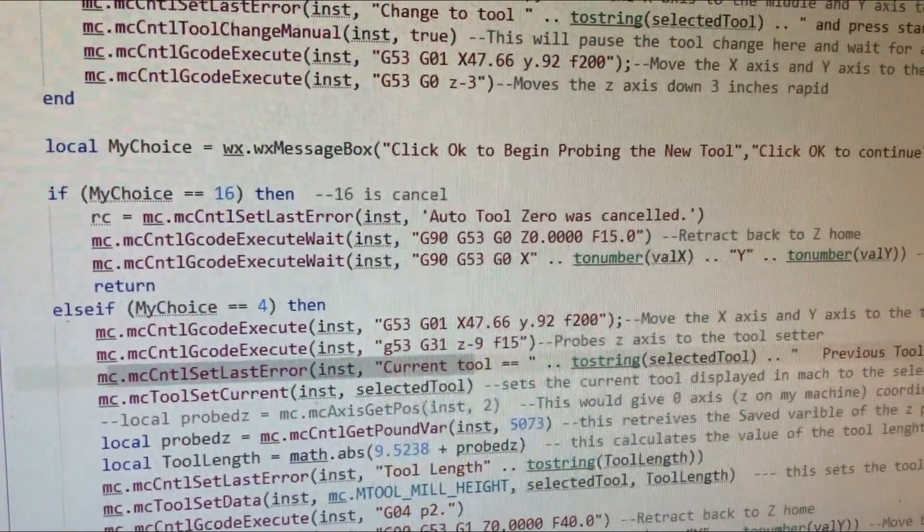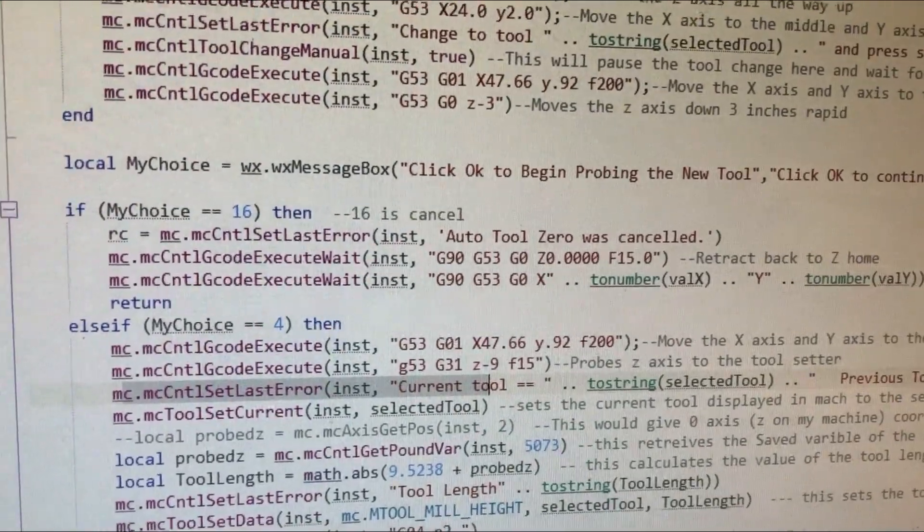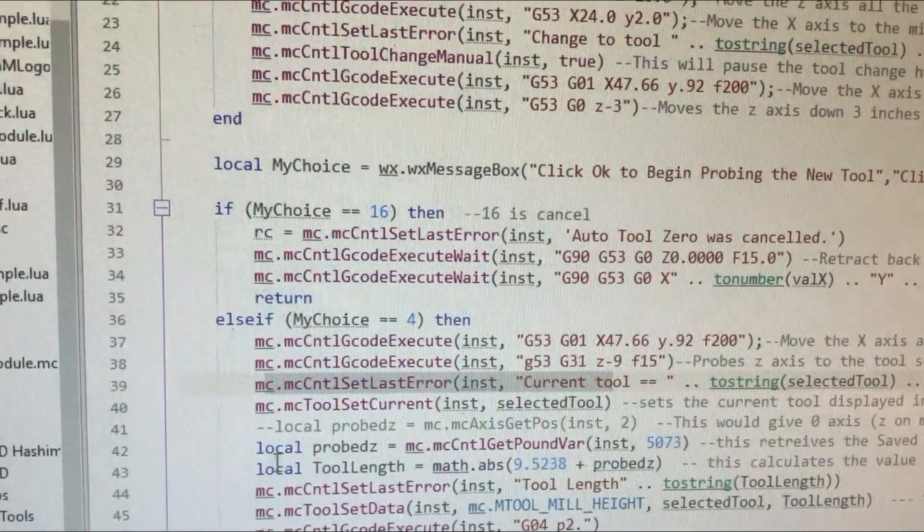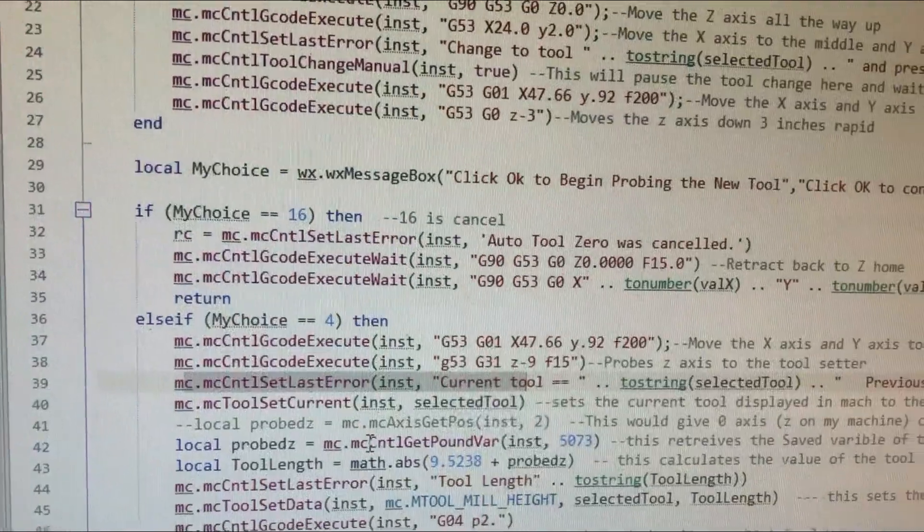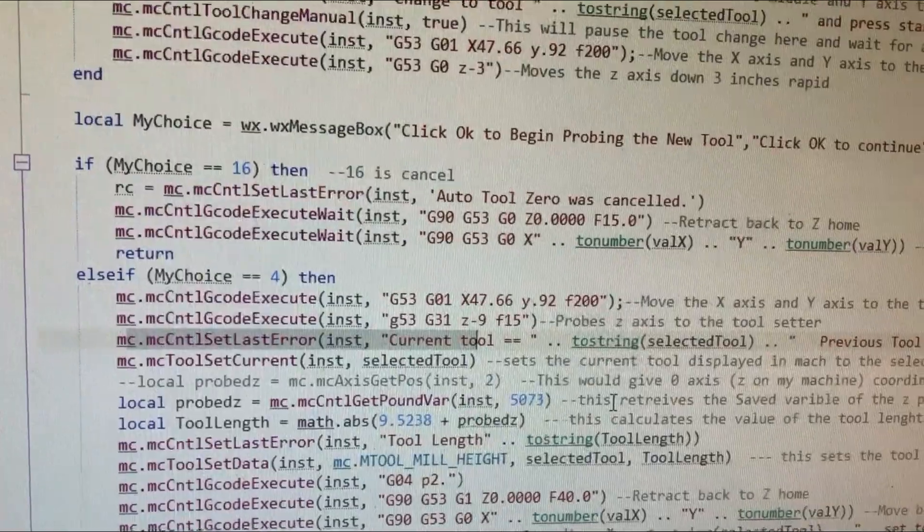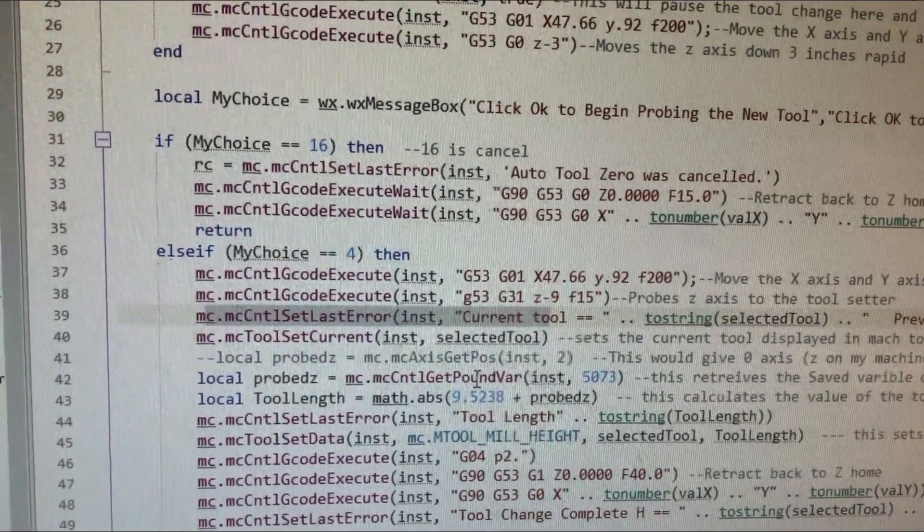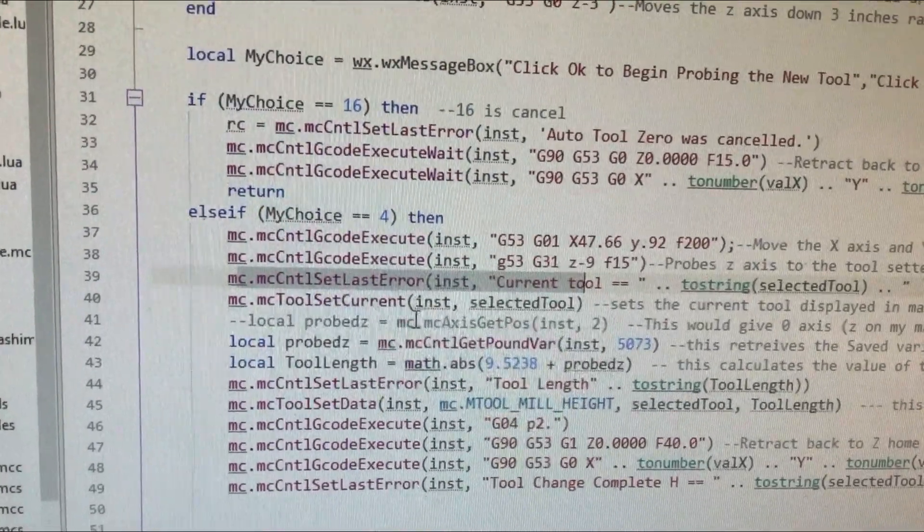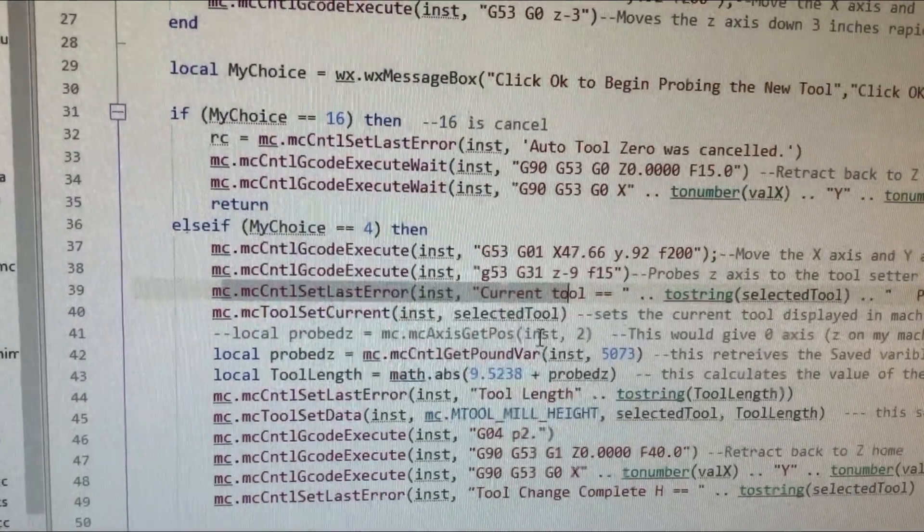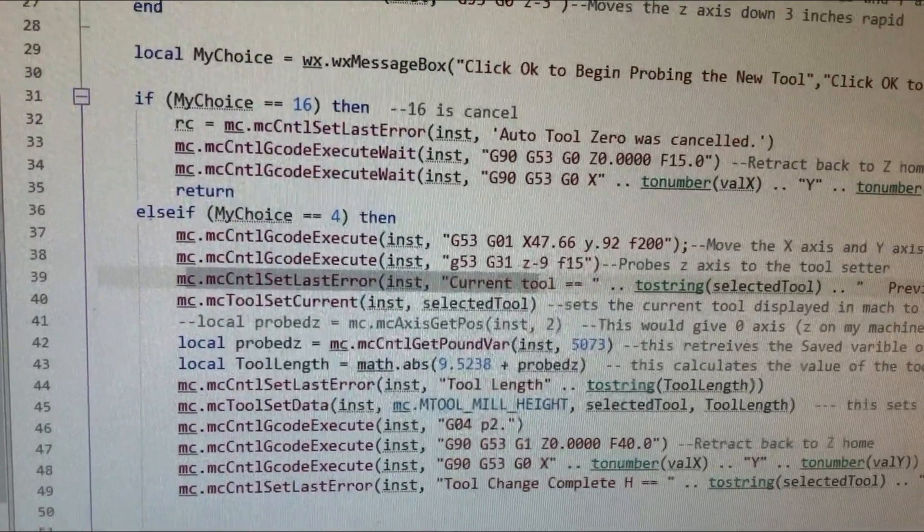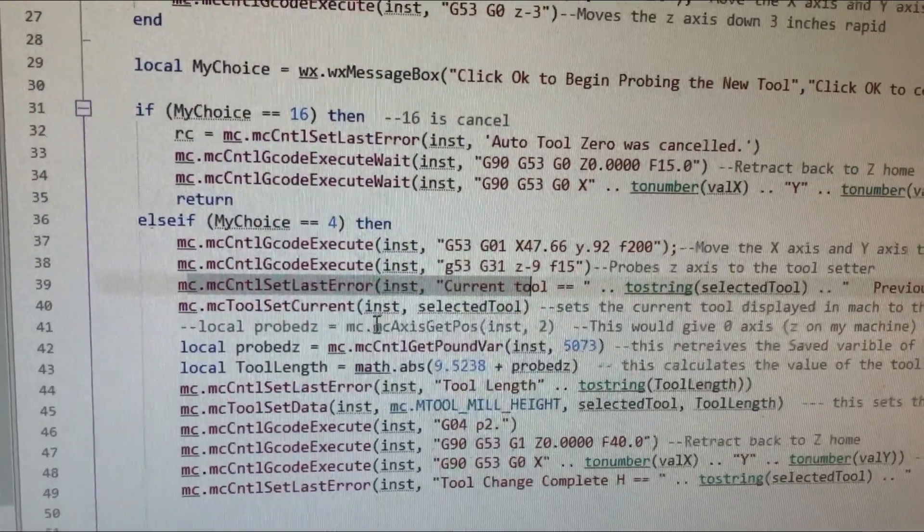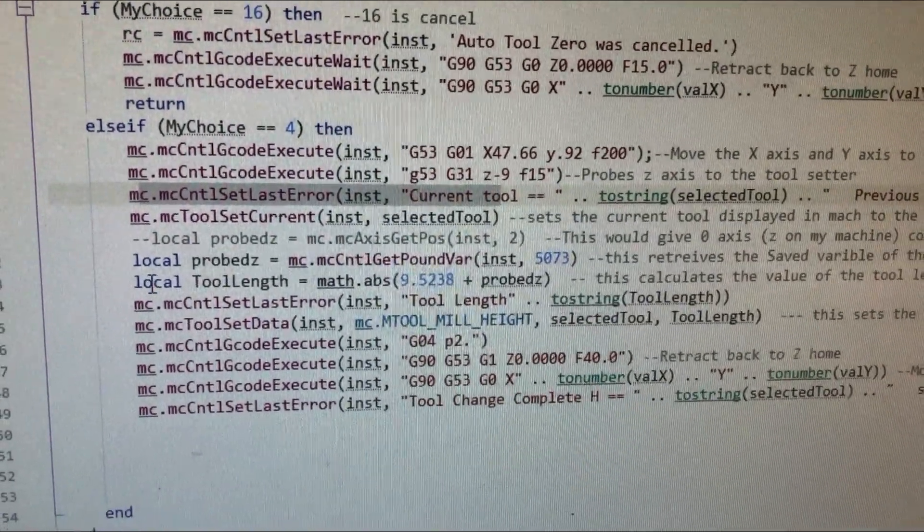So, now we're down to actually getting the number and plugging it into the tool length section on your tool library or your tool table. So, I brought up another variable, local probed Z. We use the control get pound variable instance 5073. So, this retrieves the save variable from the G31. And that is in machine coordinates. I left this one in there. I put this one in there just so you can see. This will give you MC get axis position instance for axis 2. We'll get the axis position of the Z on my machine in a work coordinate system. At least, I think. I left it in there just so if somebody needed to get it in machine coordinates or work coordinates for some reason they could.